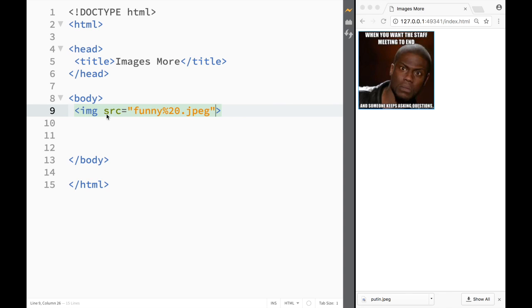So let's say I have over here this attribute called source which pretty much tells where the image is located.